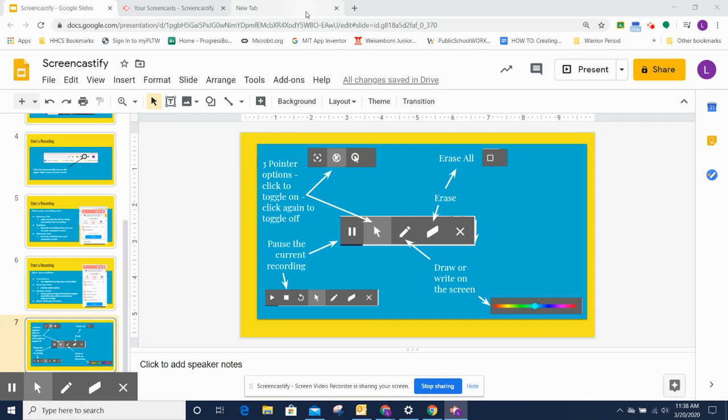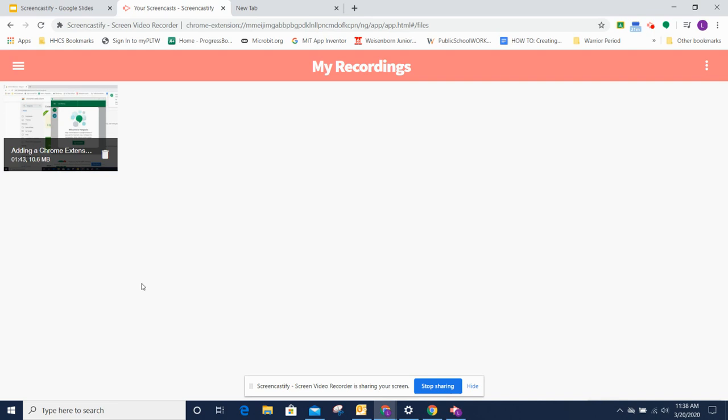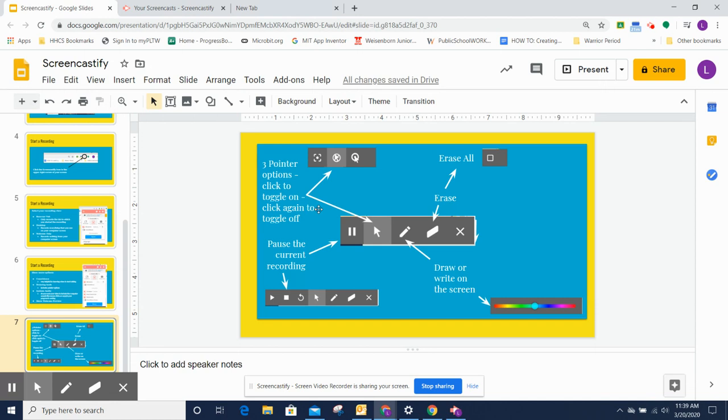There are certain places where the Screencastify drawing toolbar doesn't show up. For instance, if you have a new tab open that doesn't really have an application open, you will not see your drawing tools available. If you are in a Screencastify tab, your drawing tools will not be available. So sometimes it's not available. You didn't do anything wrong. It's just not there.